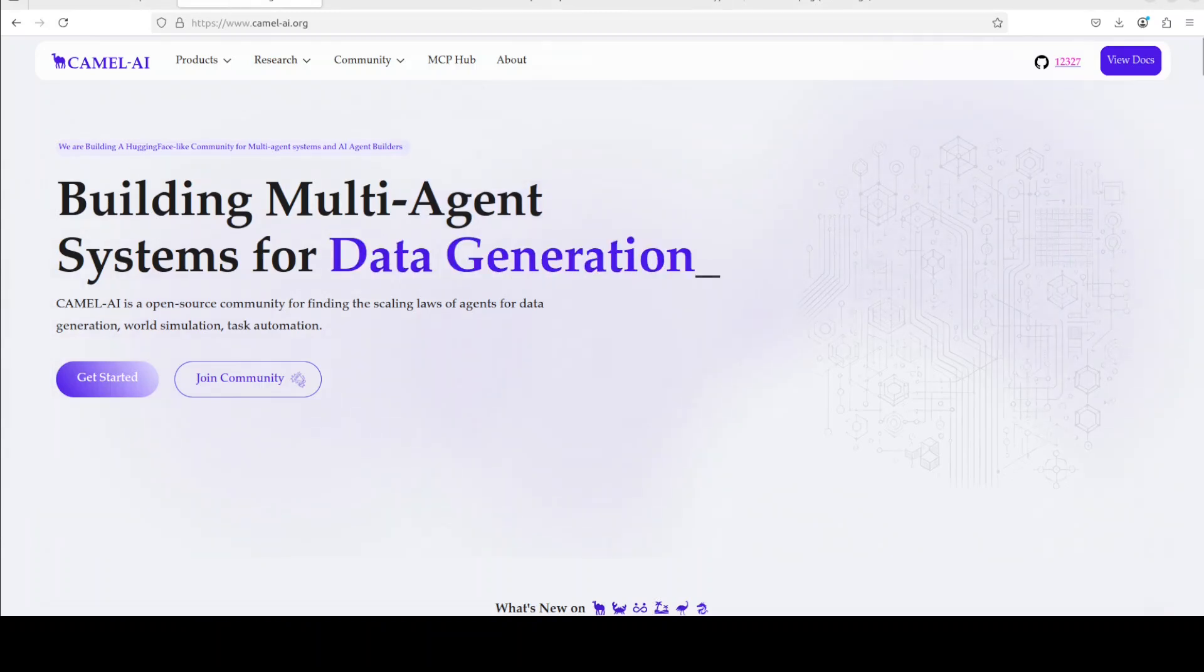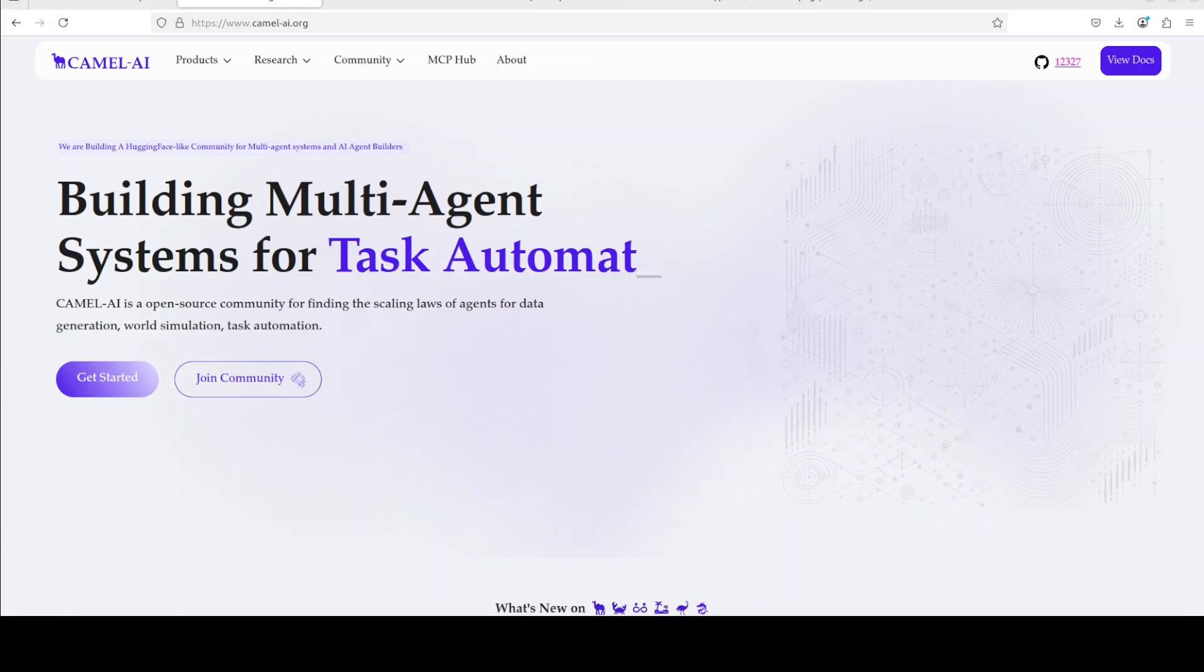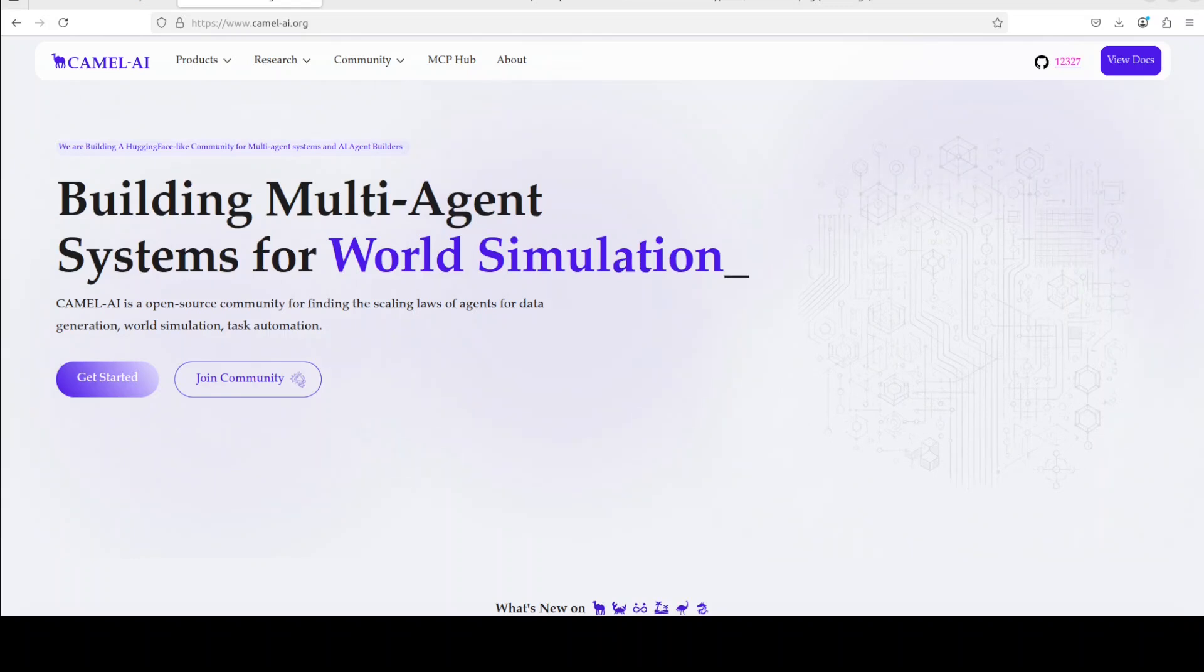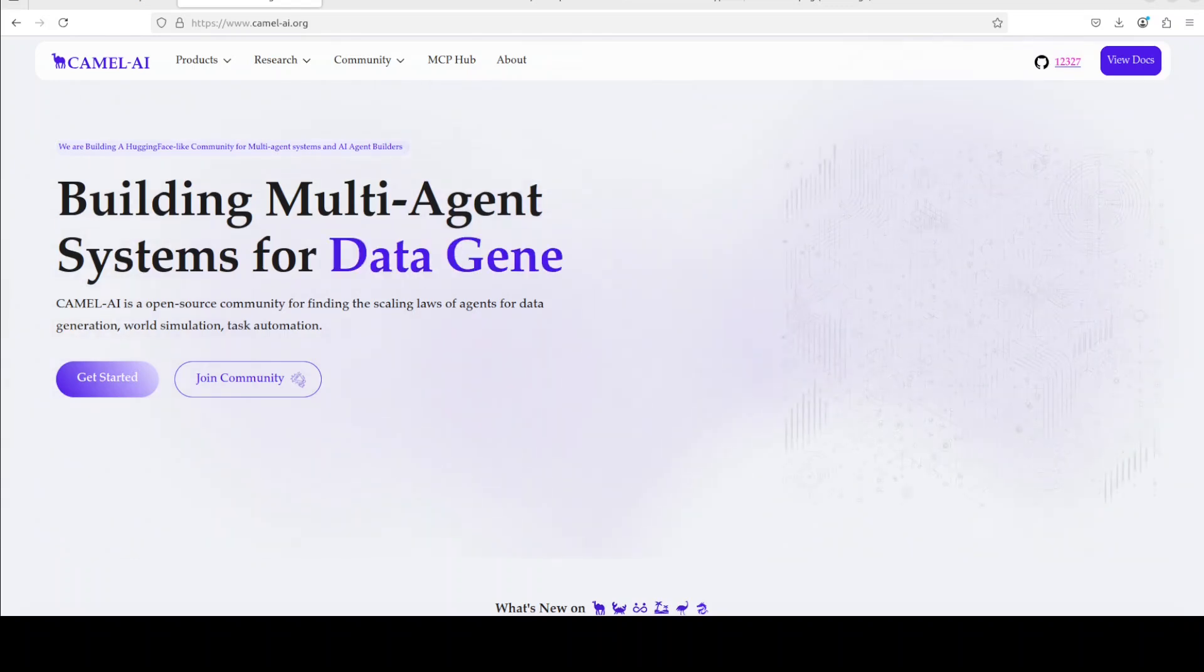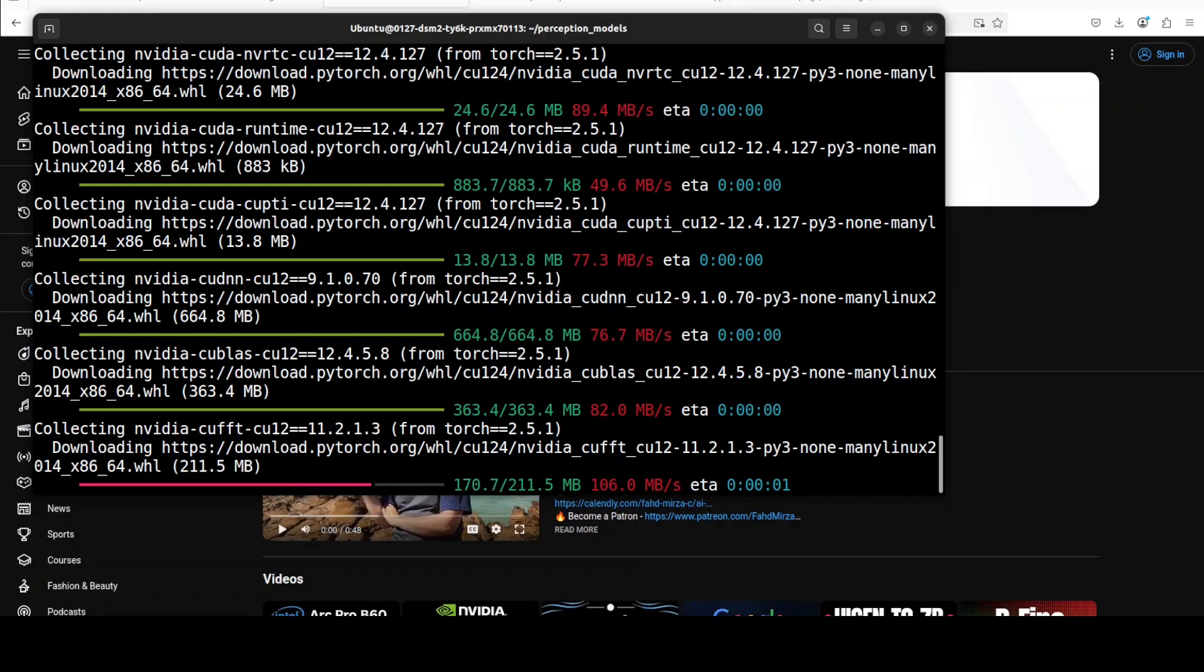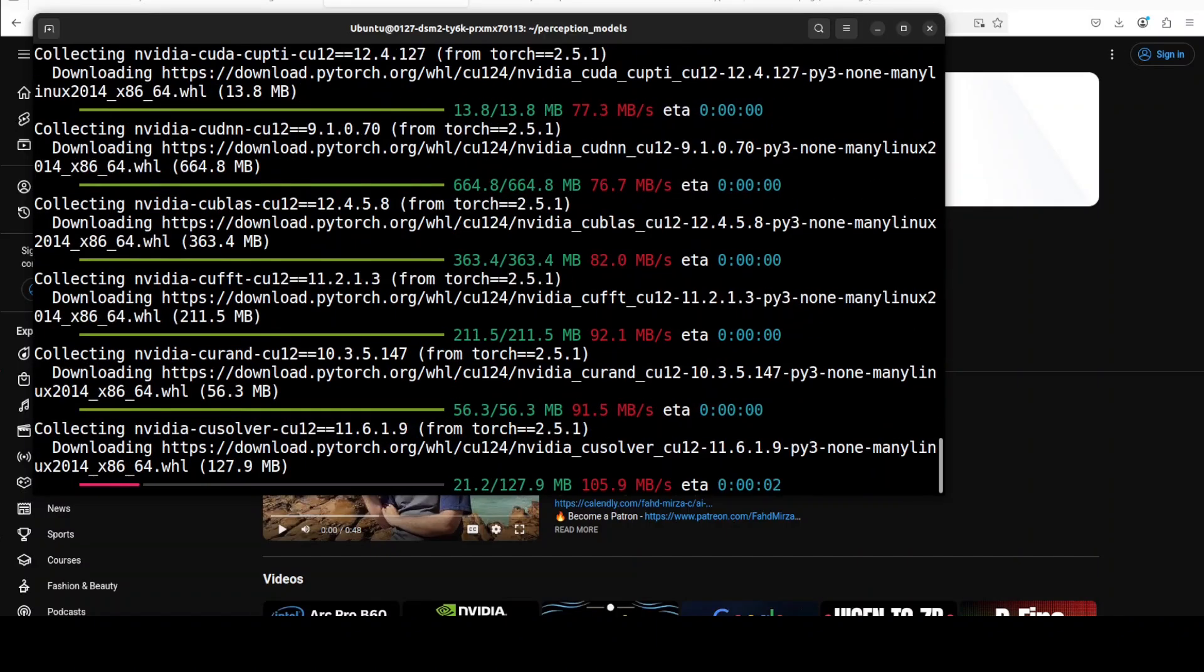While that happens, let me introduce you to the sponsors of the video who are Camel AI. Camel is an open source community focused on building multi-agent infrastructures for finding the scaling laws with applications in data generation, task automation, and world simulation.